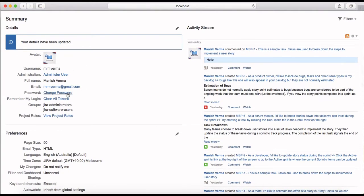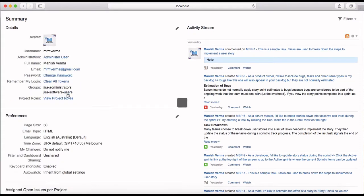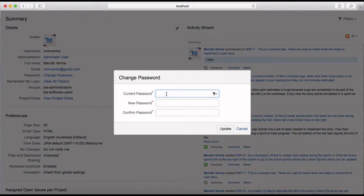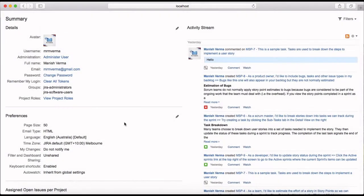To change the password, click on change password, provide the current password, set the new password, and click on update. The new password will be updated.